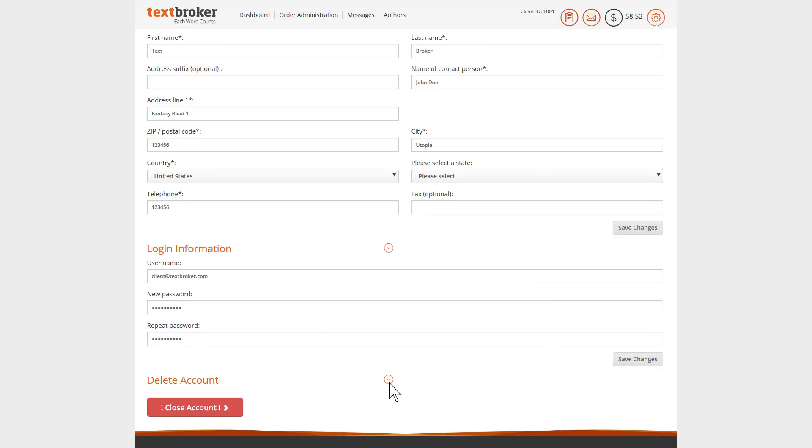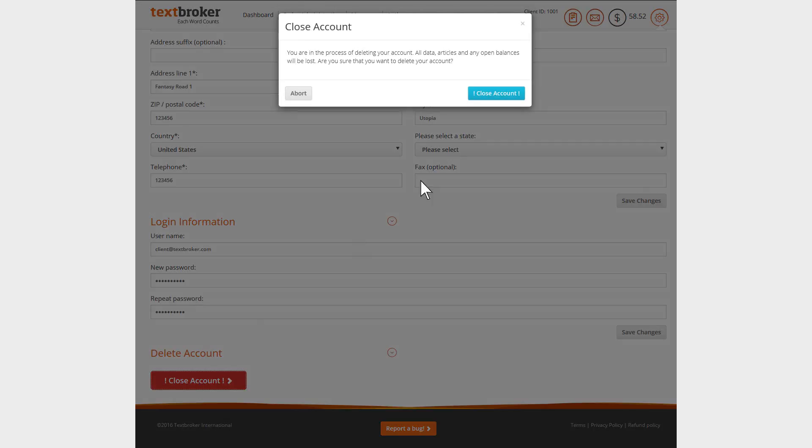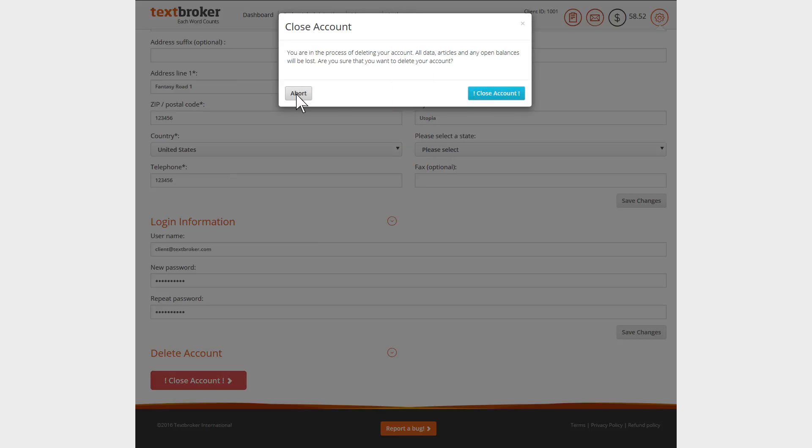You can also delete your account if you don't need it anymore. Do make sure to request any remaining balance by contacting support beforehand. You don't have to delete an account however, as all articles and history will be lost once deleted.